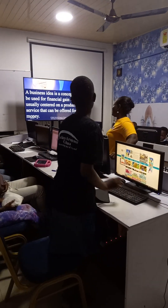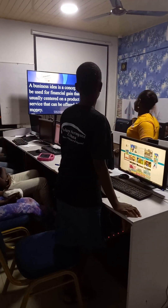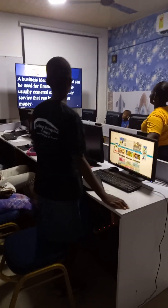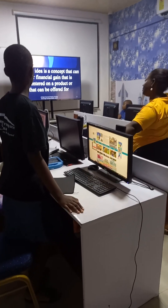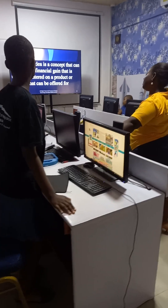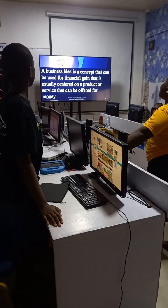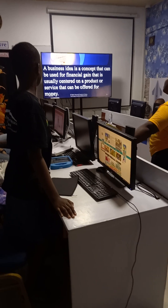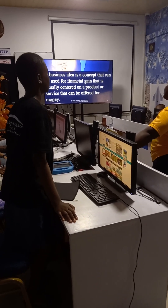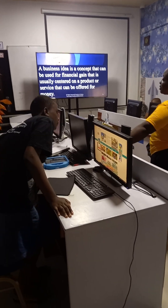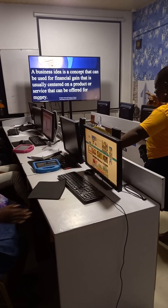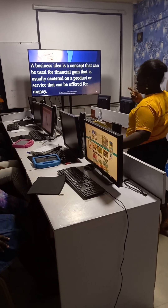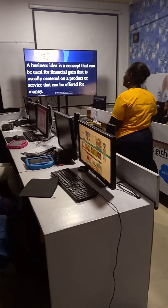A business idea is a concept that can be used for financial gain, and that is usually centered on a product or service that is exchanged for money. You see money appearing there?